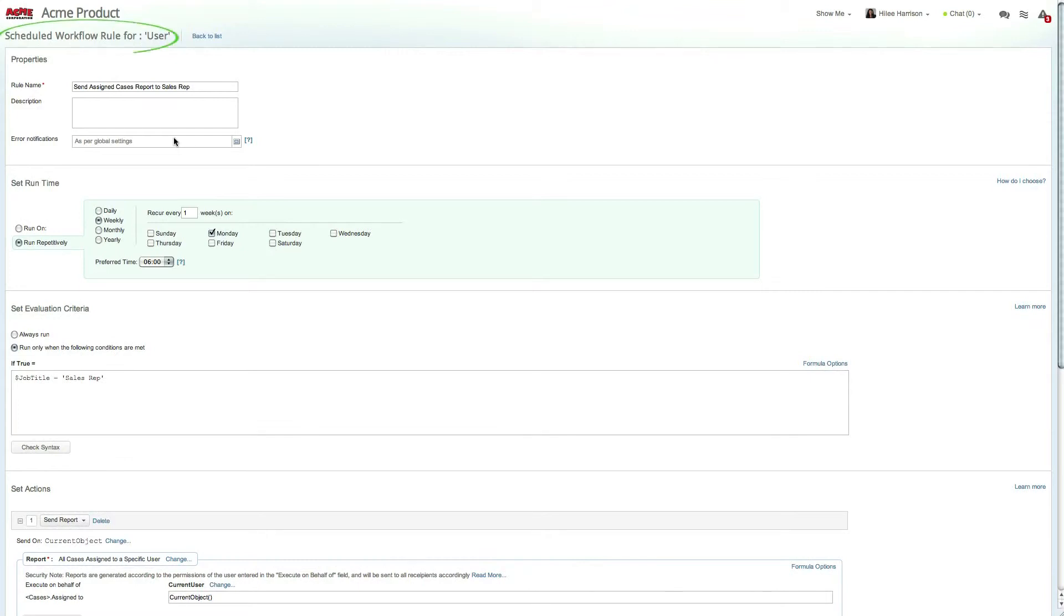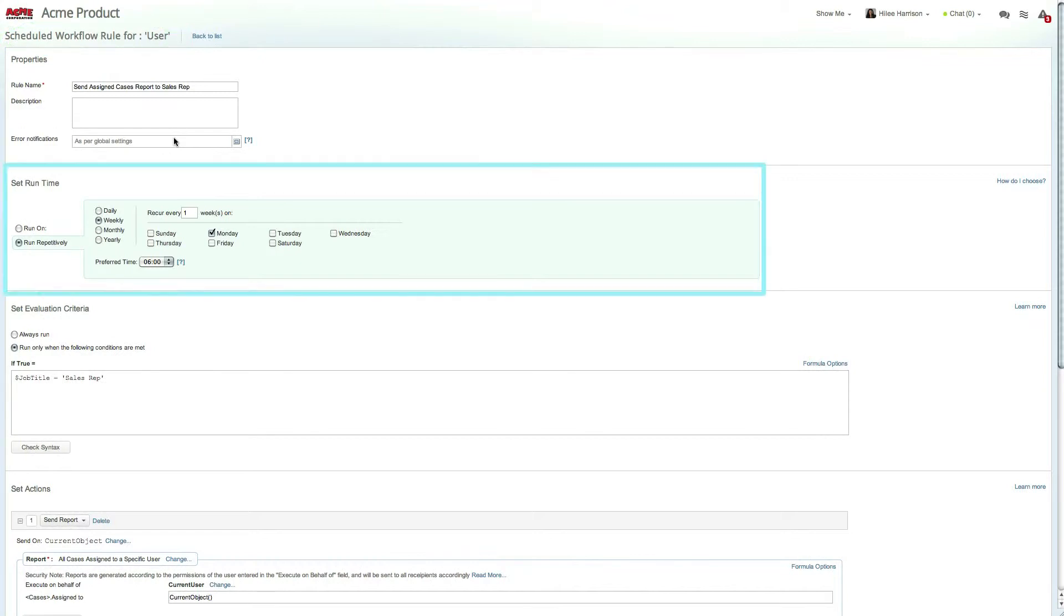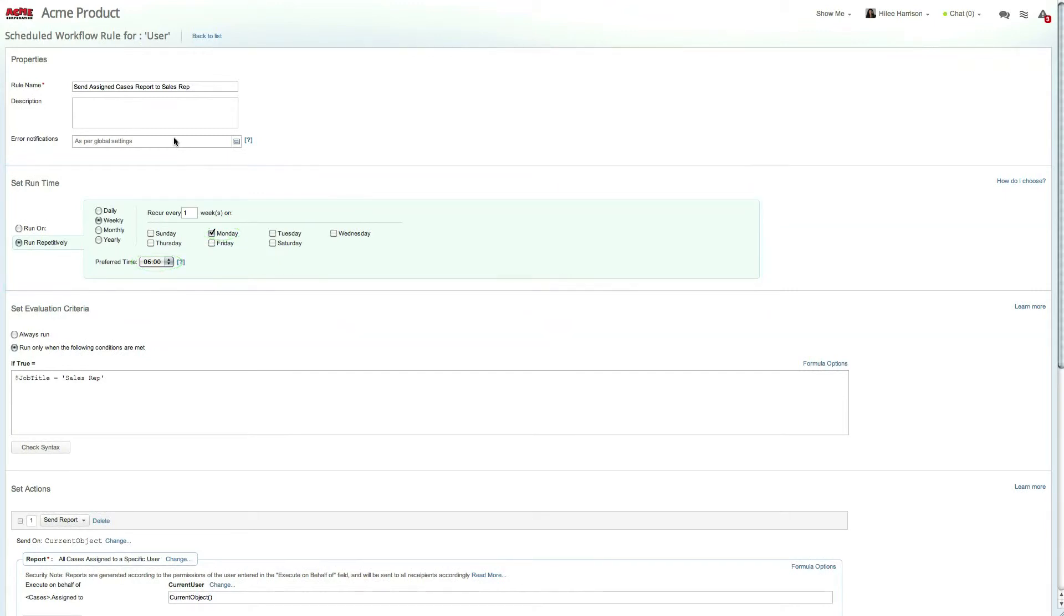The scheduled workflow rules has been created on the user item and has been set to run repetitively in order to send the report to users on a recurring basis. This report will be sent every Monday morning at 6 a.m. The evaluation criteria is set to run only on users who are sales reps, meaning that only the relevant people in your organization will receive the report.